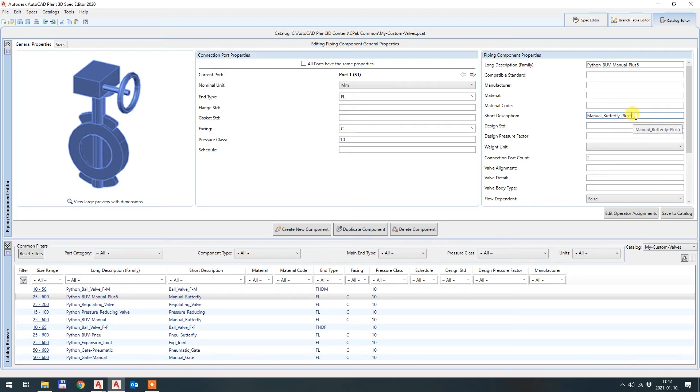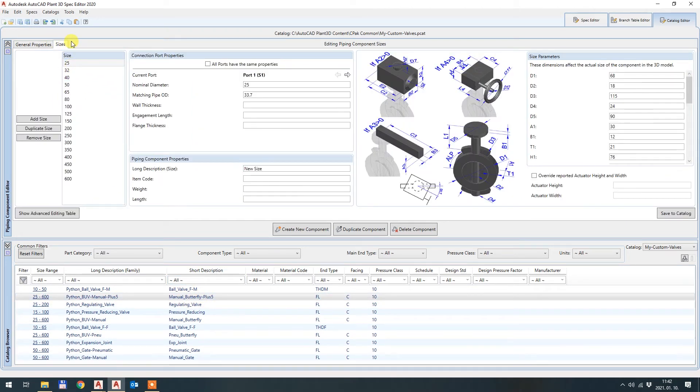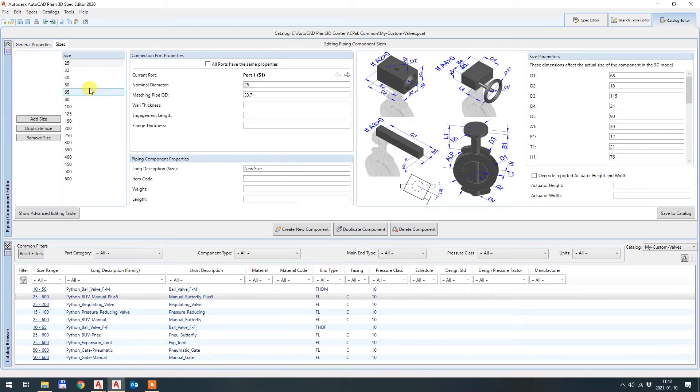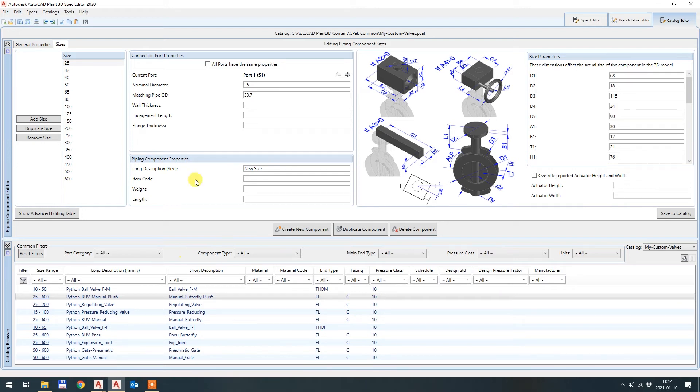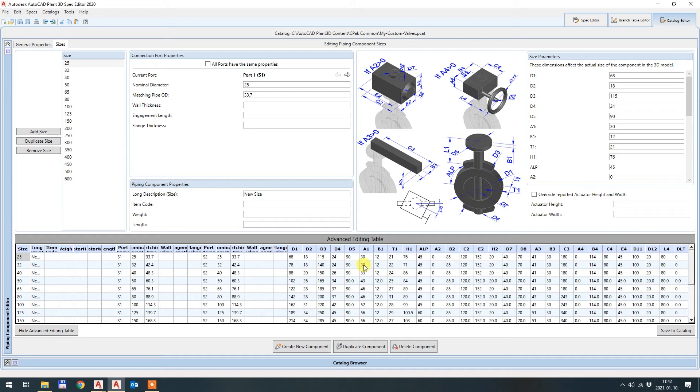So you should write some recognizable text here. Otherwise you will not remember which valve is which in the actual model. So I hit save to catalog. So I have this entry here. Python butterfly valve manual plus 5. And the short description is very similar. Here is the sizes tab. So this is general properties. Here is the sizes tab. And now I can start changing all the geometry with A1, 35. You have two options to do it a little bit faster, not just clicking here all the sizes. One is show advanced editing table. There will be a table down.